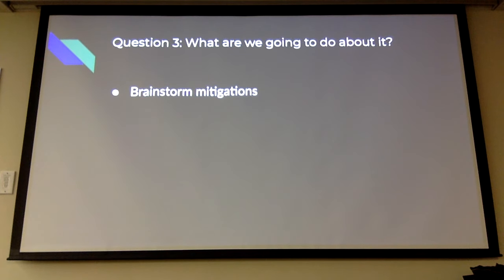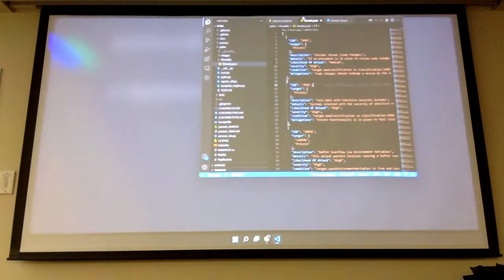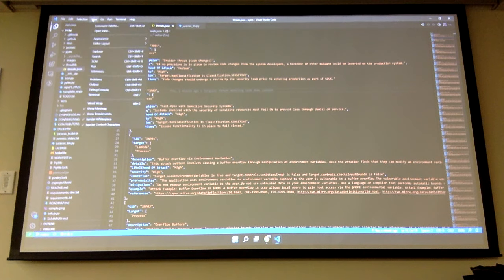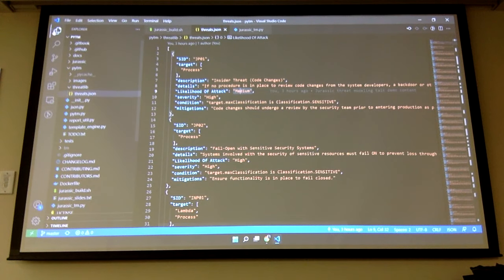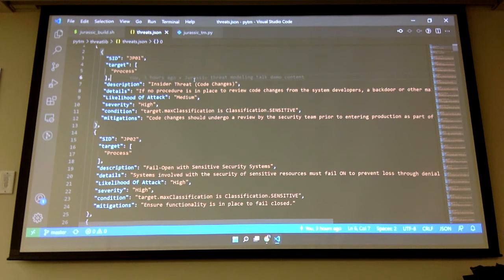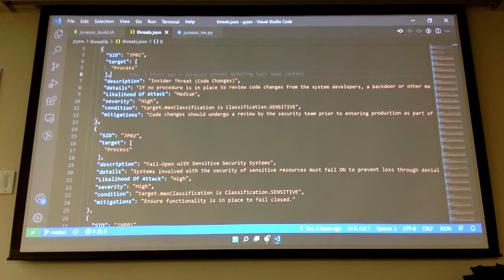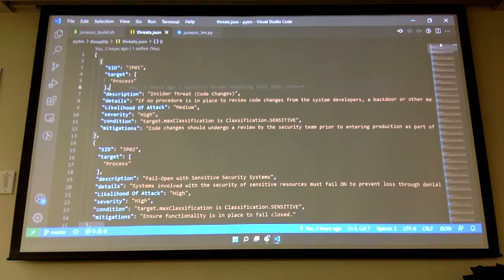What are we going to do about it is question three — we need to brainstorm mitigations. Let me show you another cool thing that PyTM does. We've identified those two things — tampering and denial of service — that we believe are an issue. There's a really cool, enormous threats.json file in the PyTM library.